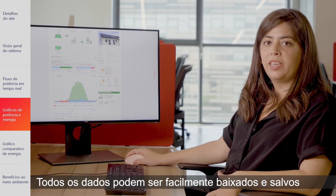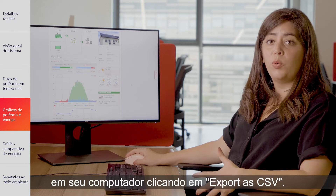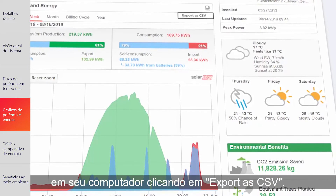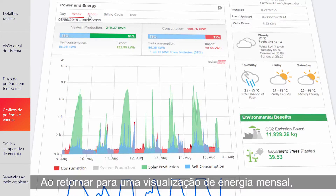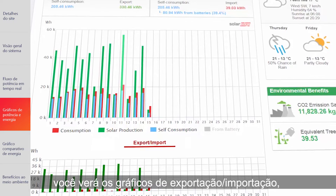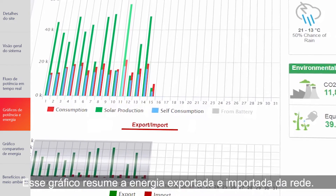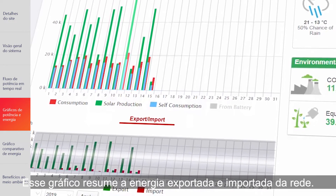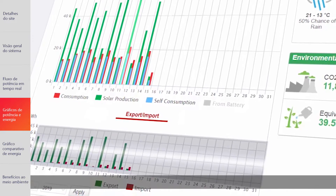All your data can be easily downloaded and saved locally on your computer by clicking Export as CSV. When going back to a monthly energy view, you will see the export-import chart right below the energy production chart. This chart summarizes the energy exported to the grid and imported from the grid.